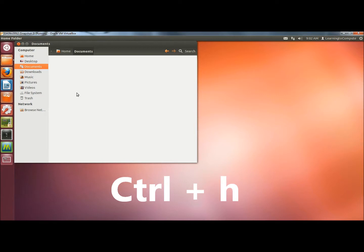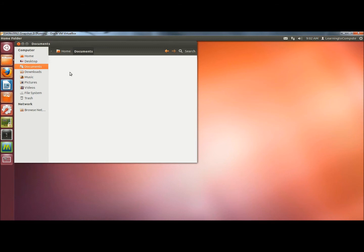If I hit Control H on the keyboard, the hidden folder appears. If I hit Control H again, it's hidden again. And that's how you hide files and folders in Linux Ubuntu.